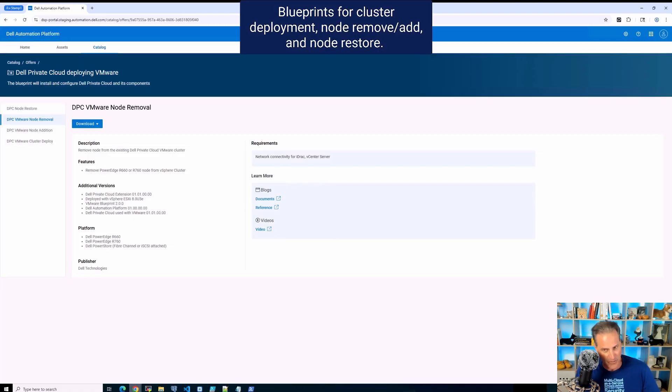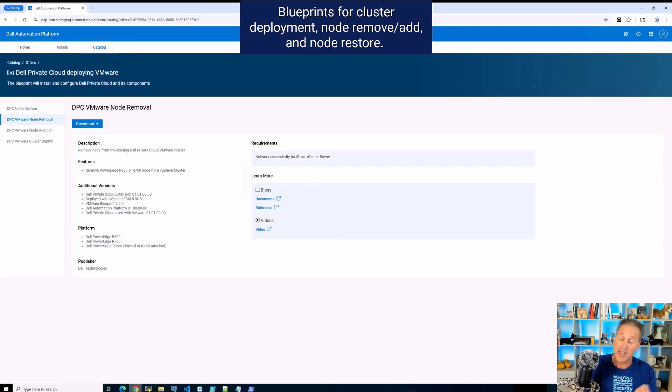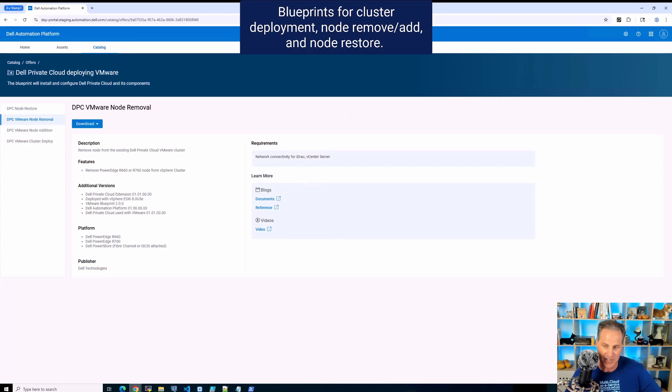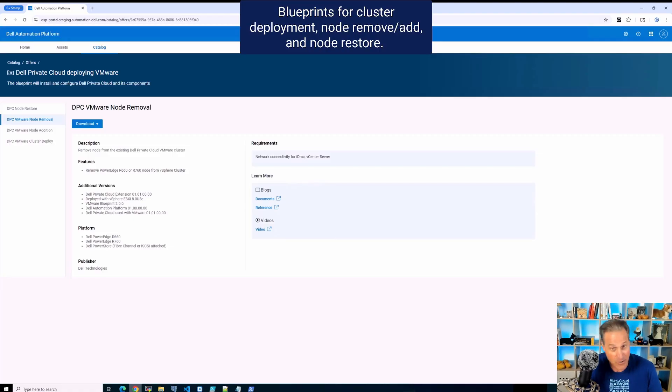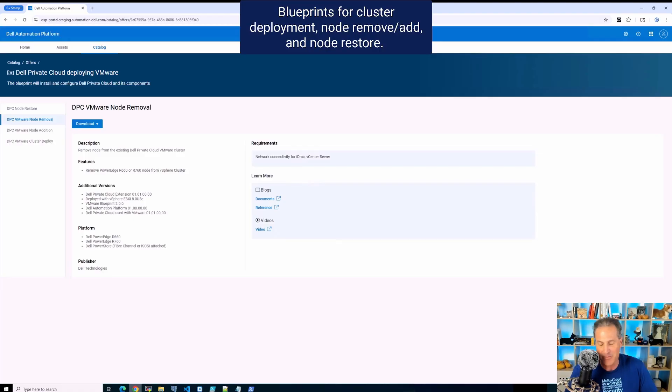I simply do a node restore first. After I've done a remove from the cluster, I then do a node restore and then I add it to the next ecosystem. That is the beautiful power or one of the beautiful pieces of power that we have in the Dell Automation Platform. It's very cool.